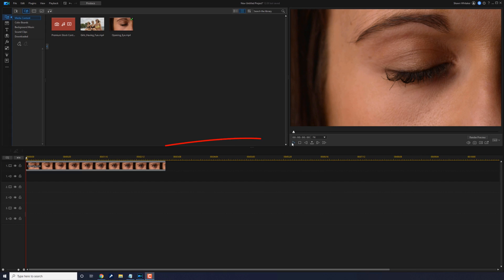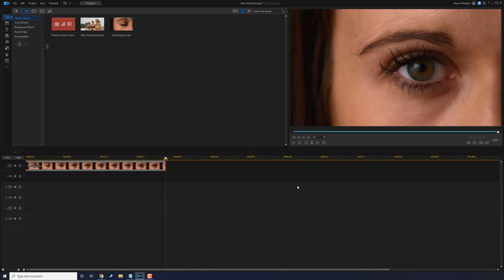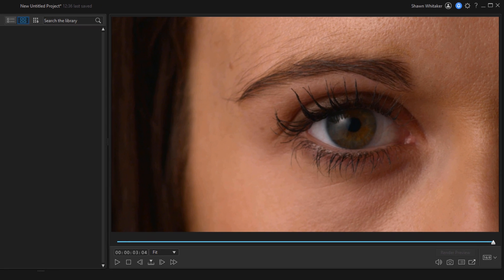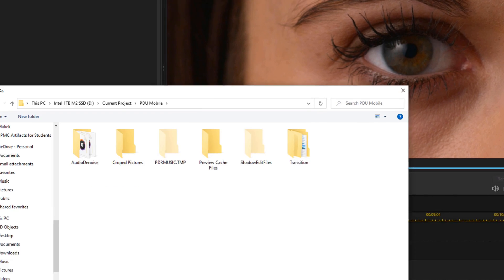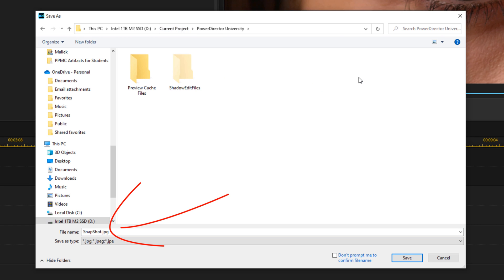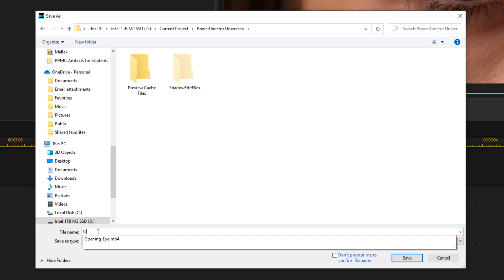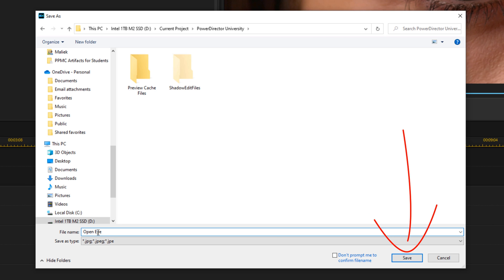I have a clip of a lady opening her eye on track one and I need a snapshot of the last frame so that I can create a zoom. Move your playhead to the end of the clip, then go to the snapshot button and left click that. Select the location on your device where you want to save the clip, give it a name, and click on save.